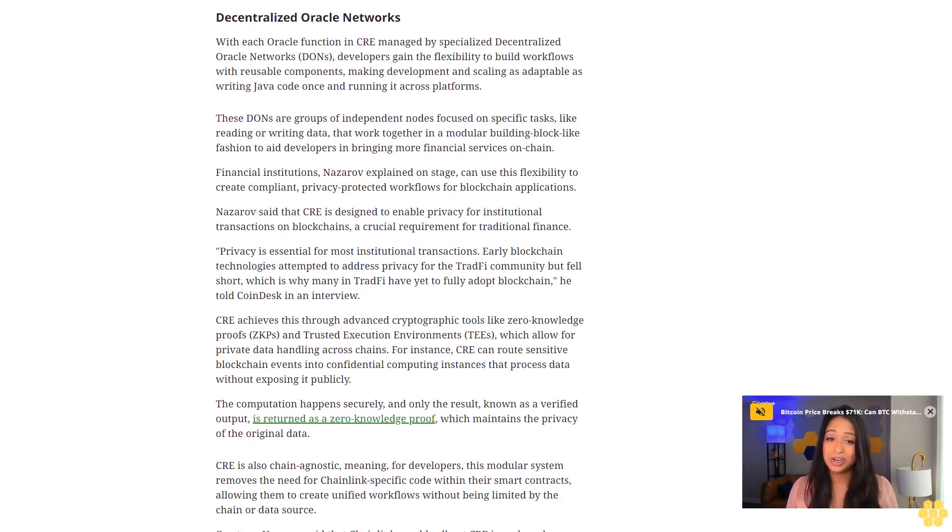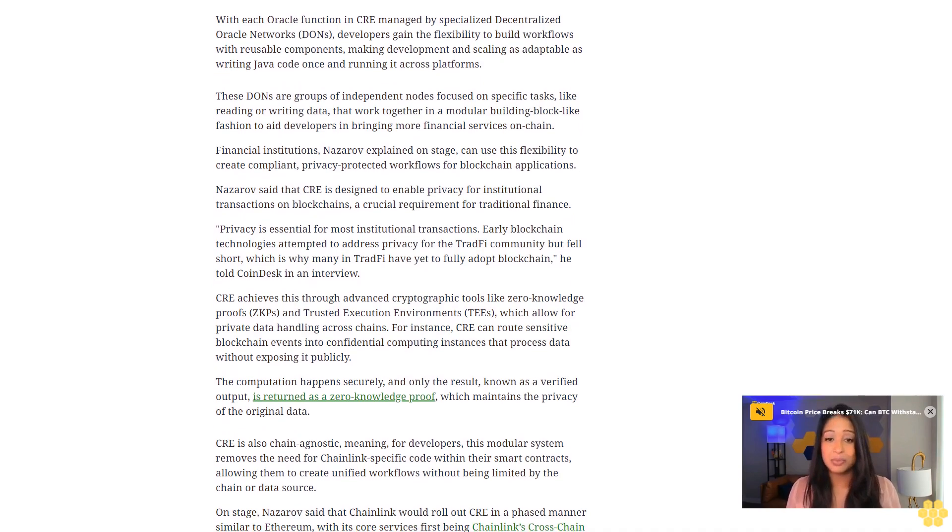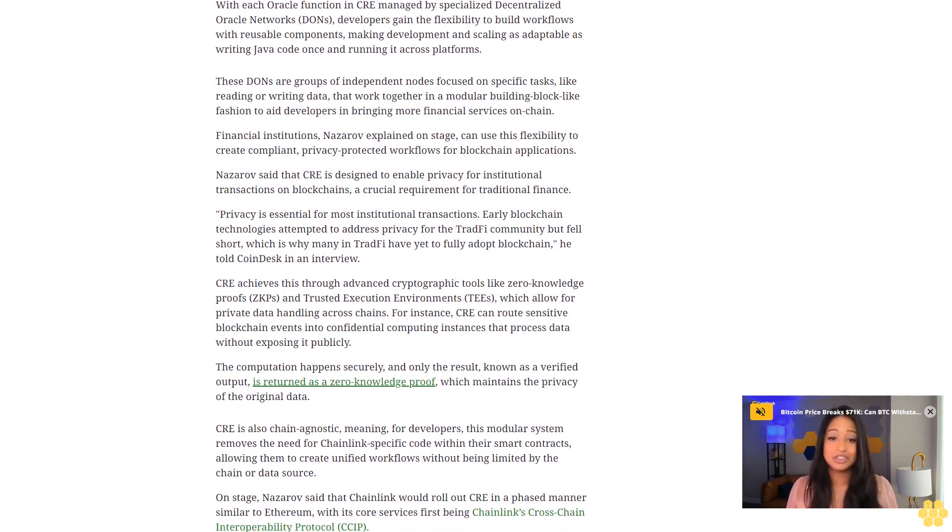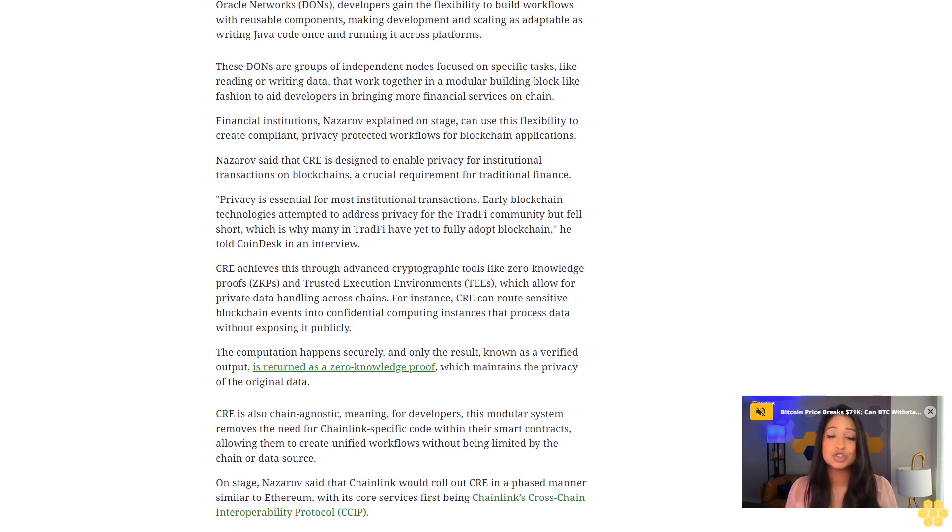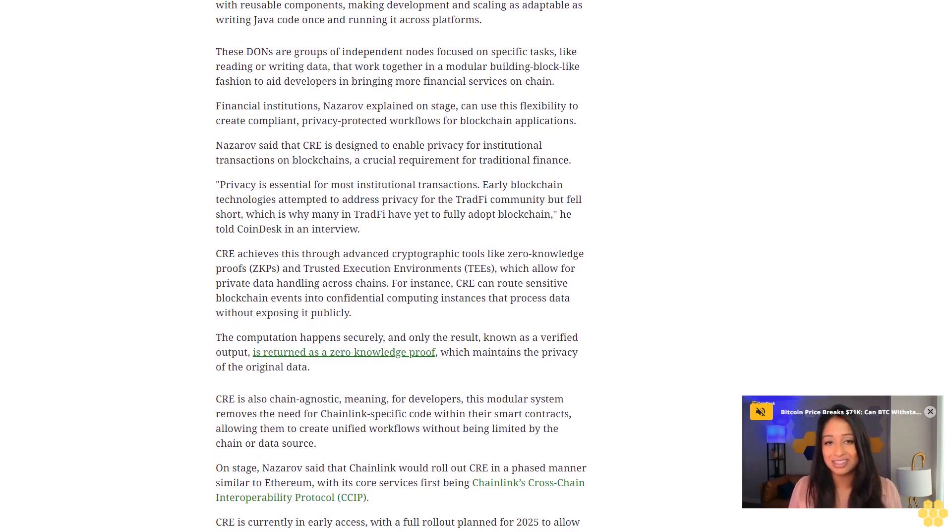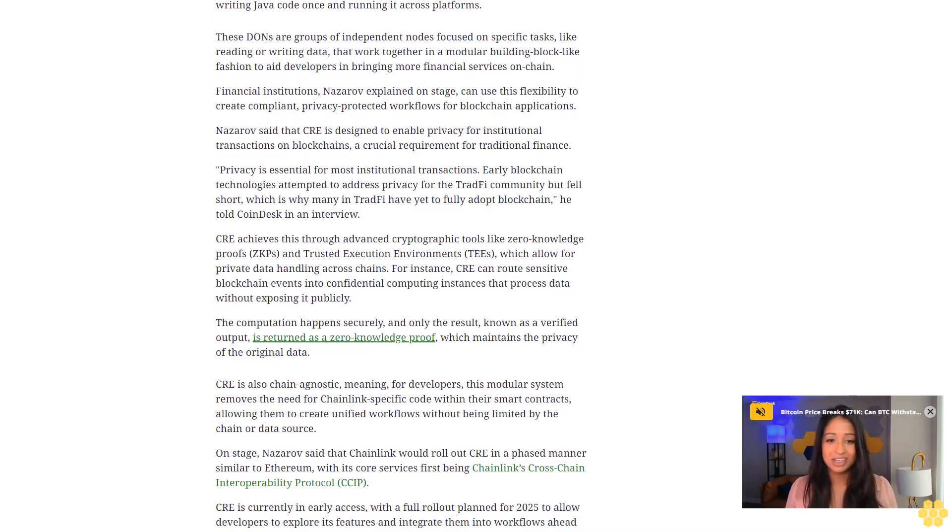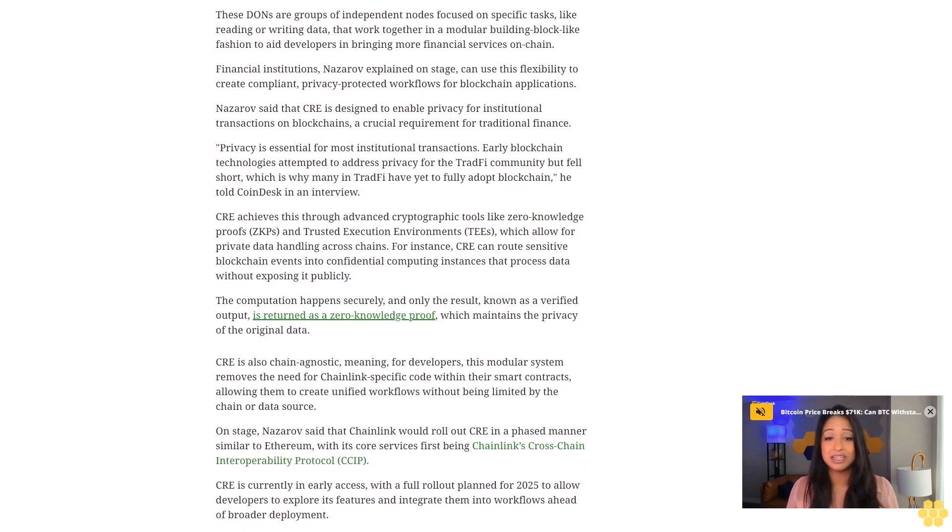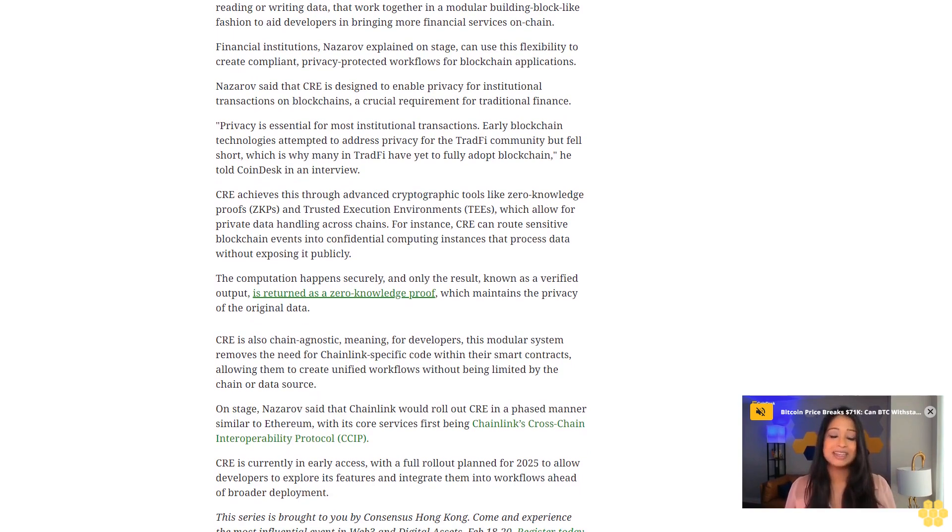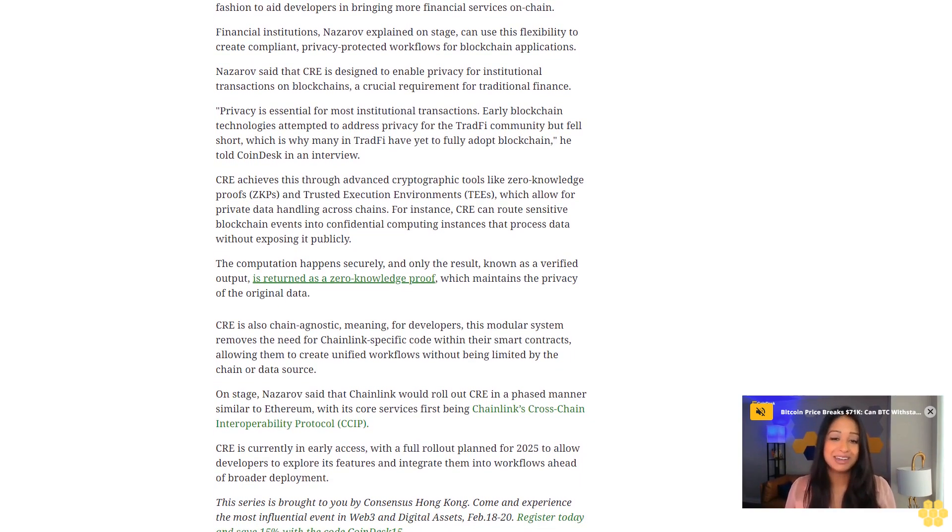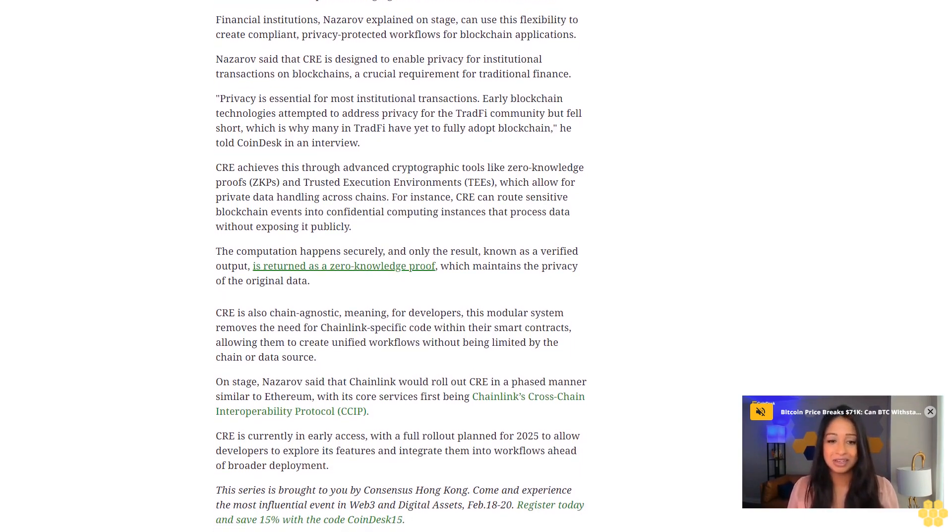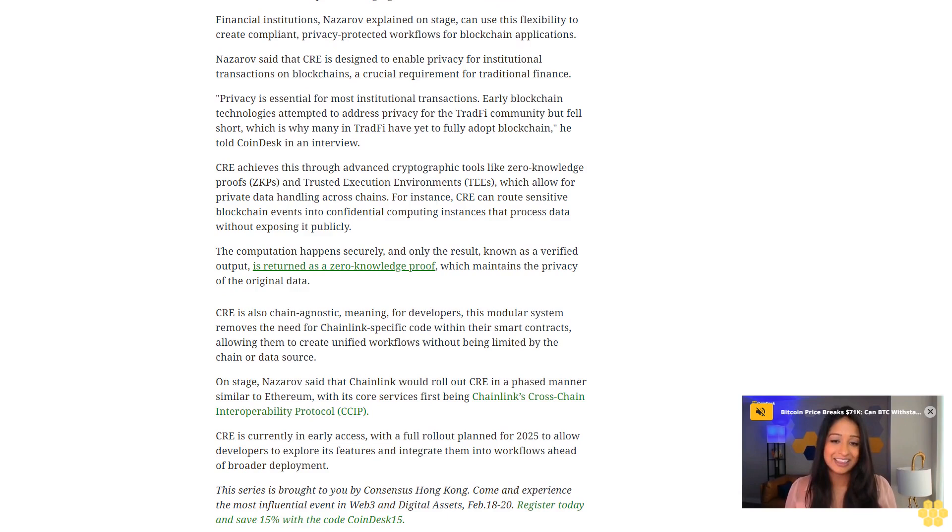He told CoinDesk in an interview CRE achieves this through advanced cryptographic tools like zero-knowledge proofs ZKPs and trusted execution environments TEEs, which allow for private data handling across chains. For instance, CRE can route sensitive blockchain events into confidential computing instances that process data without exposing it publicly. The computation happens securely, and only the result, known as a verified output, is returned as a zero-knowledge proof, which maintains the privacy of the original data.